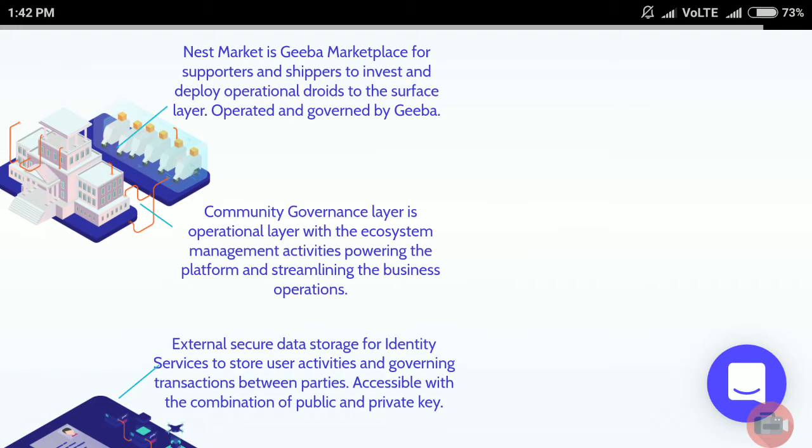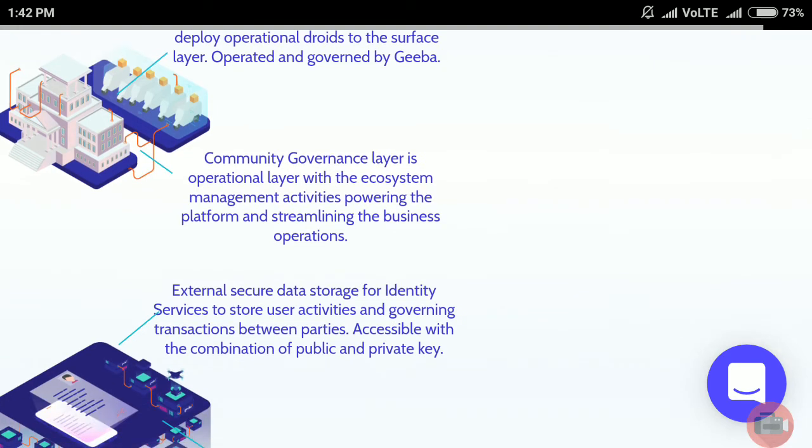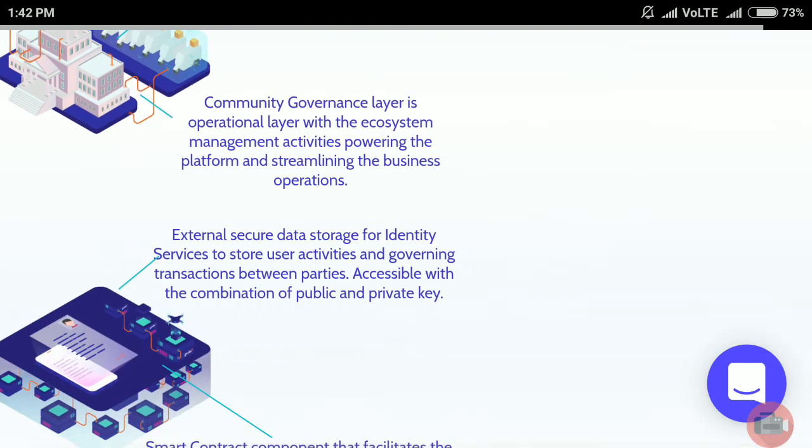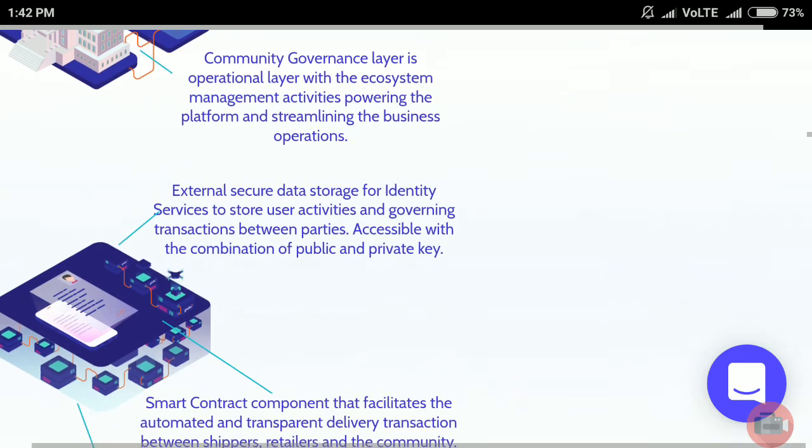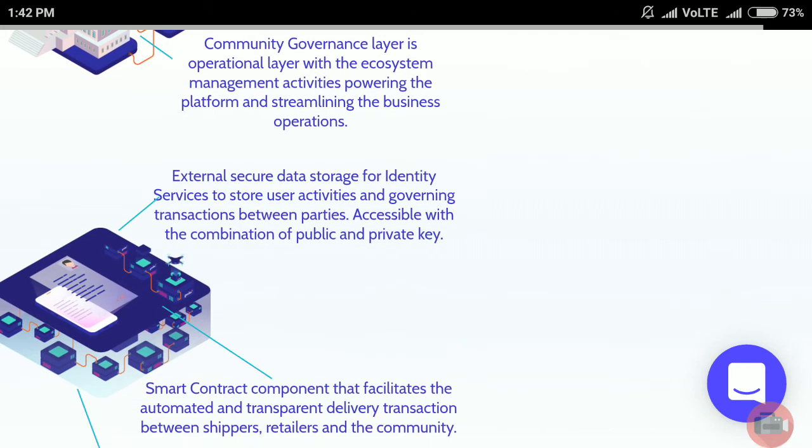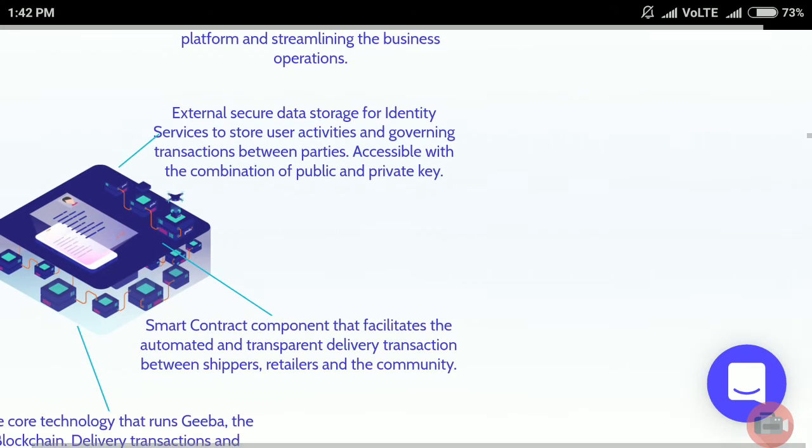The governance layer is the operational layer with ecosystem management activities powering the platform and streamlining business operations. External secure data storage provides internal identity services to store user activities and govern transactions between parties, accessible with the combination of public and private keys.